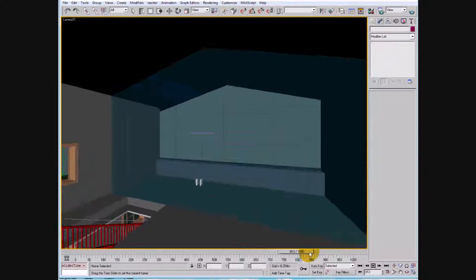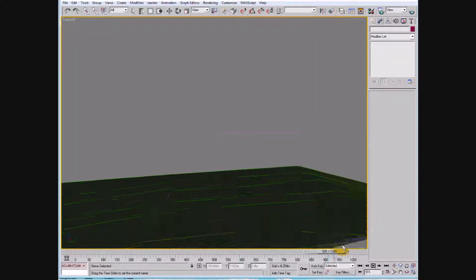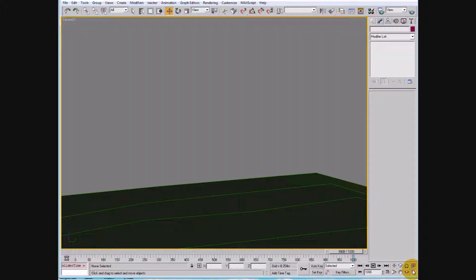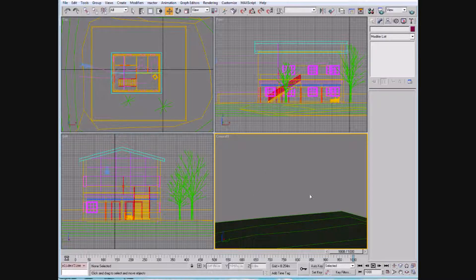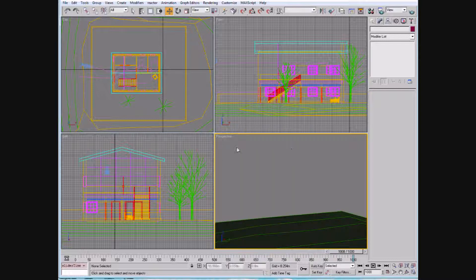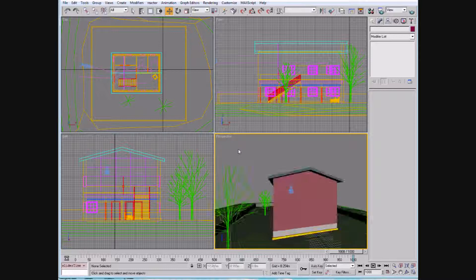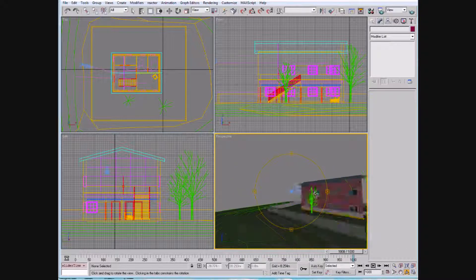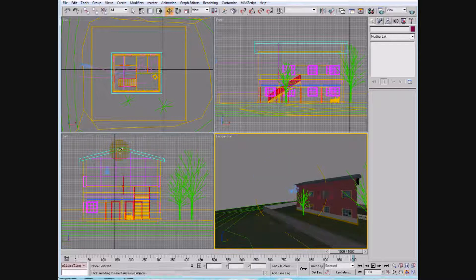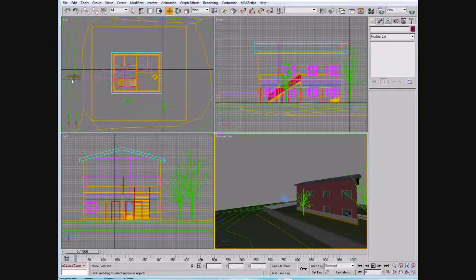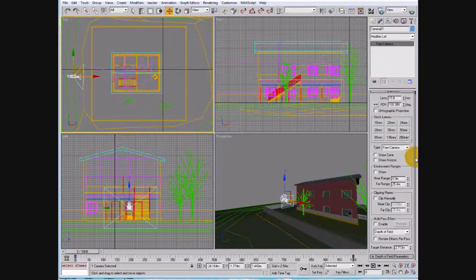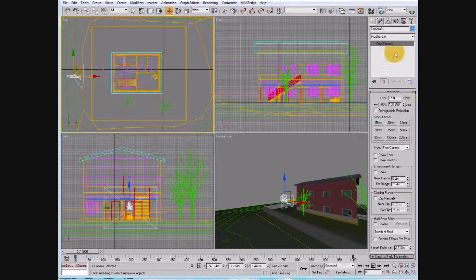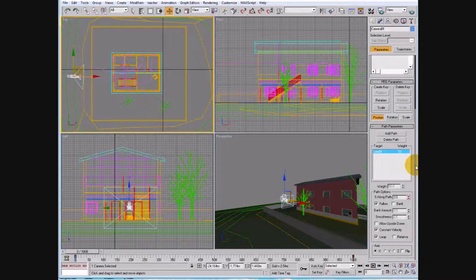So once that is completed, let's look at these three views again. Go ahead and select your camera. If you want to make any modifications on the camera, select the camera and make whatever modifications.